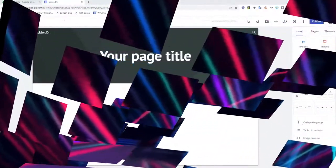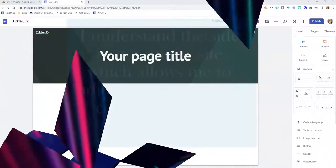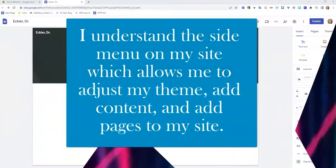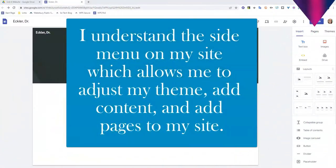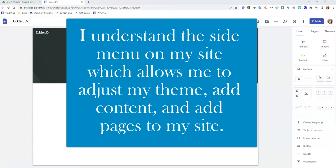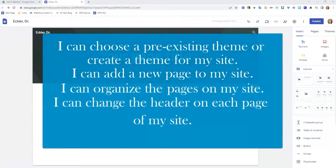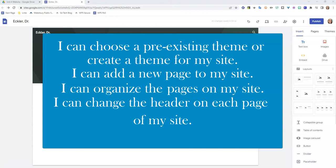Hi friends. The learning target for lesson two today is I understand the side menu on my site which allows me to adjust my theme, add content, and add pages to my site. Our success criteria for this lesson include: I can choose a pre-existing theme or create a theme for my site, I can add a new page to my site, I can organize the pages on my site, and I can change the header on each page of my site.